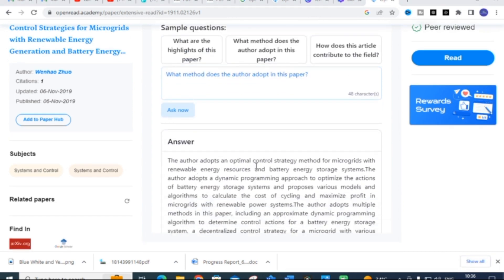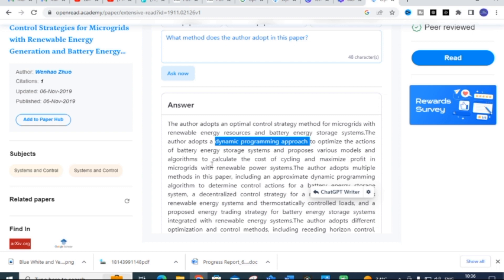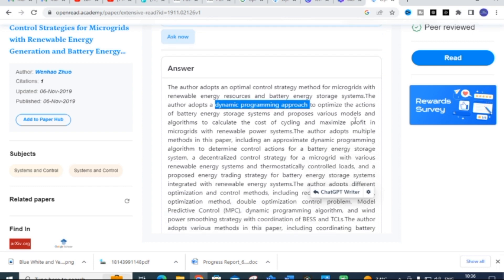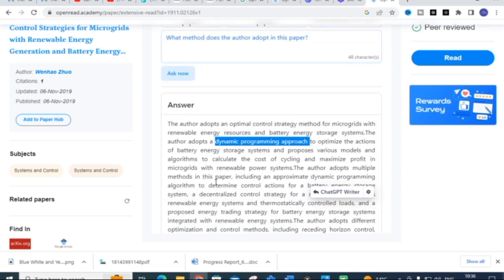Here the answer shows: the author adapts an optimal control strategy for microgrids with renewable energy sources and battery energy storage systems. The author adapts a dynamic programming approach to optimize the actions of battery energy storage systems, and proposes various models and algorithms to calculate the cost of cycling and maximize profit in microgrids with renewable power systems, including an approximate dynamic programming algorithm. This makes it very useful to build a better literature survey.